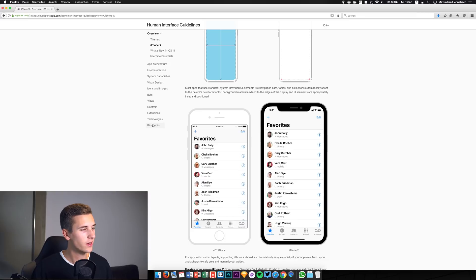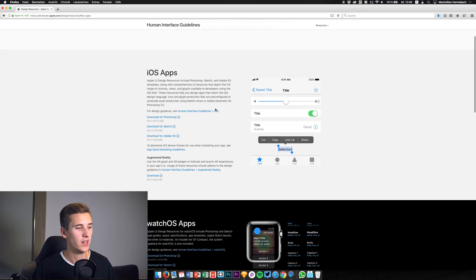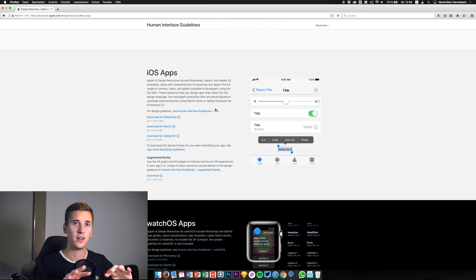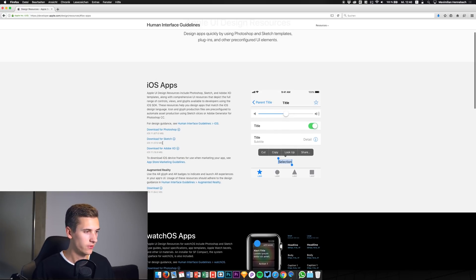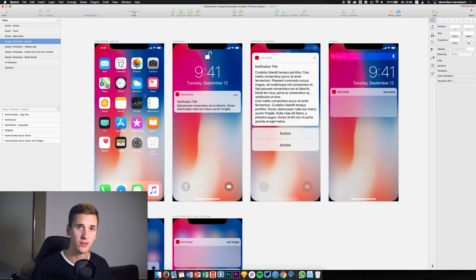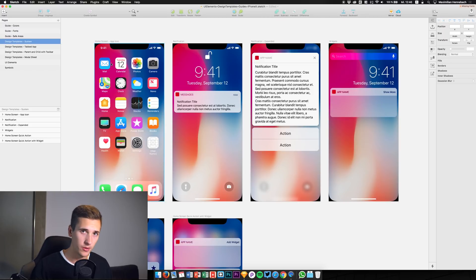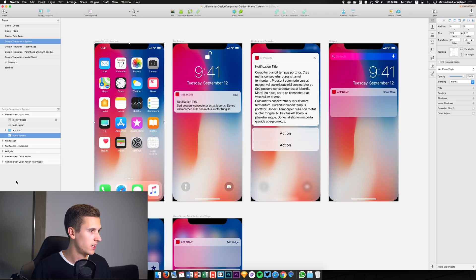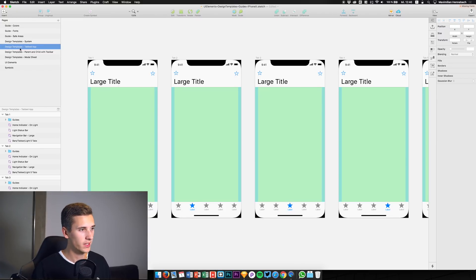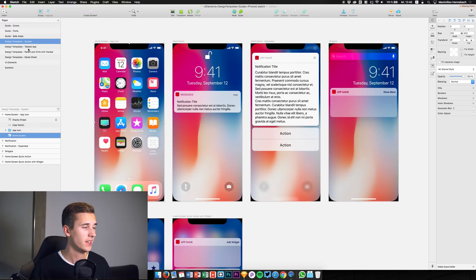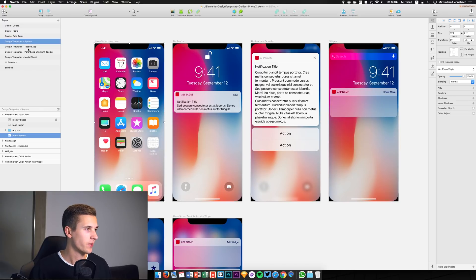Apple has given us some resources so we don't have to figure out all the different rounded corners from scratch. Apple is providing resources for Photoshop, Adobe XD, and Sketch. I've already downloaded them and we have some example designs — the home screen, notification screen, and so on. We get an impression of the rounded corners, the sensor camera bar at the top, and we can try out a few things. I'm going to give you a quick rundown of all the different parts of this Sketch resource, which will be the base for upcoming iPhone X tutorials.